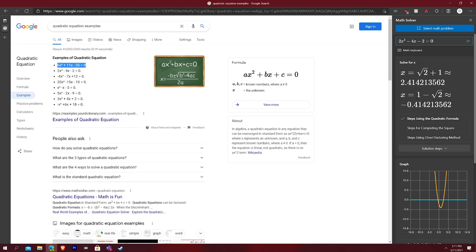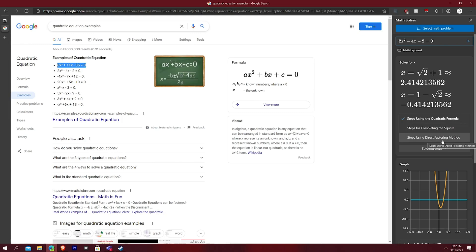This is step one. This is step two. And it says, you can say, steps using quadratic formula, steps for completing the square, or steps using direct factoring method. And then you can show solution steps.